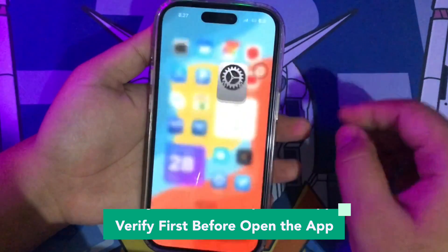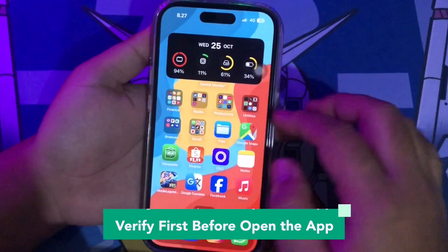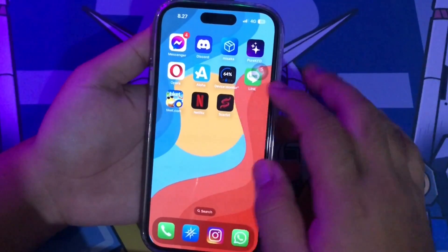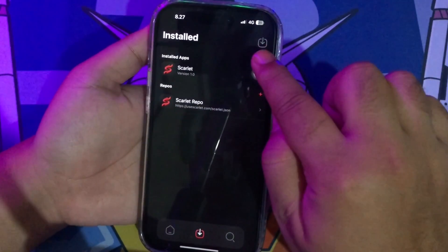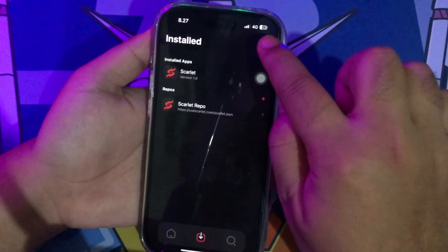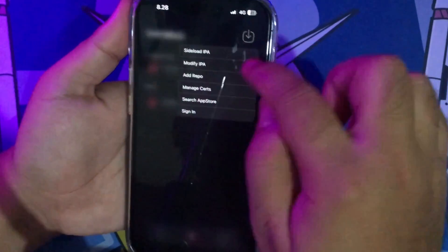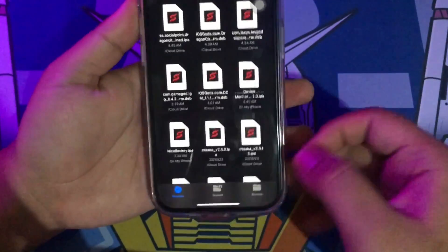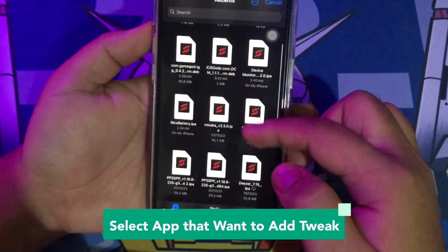After trusting the certificate, you can open Scarlett Apps. Tap the top-right menu, then click Modify IPA. Select the app that you want to add a tweak to — you can find IPA app files on the internet. For example, I'm selecting a battery app.